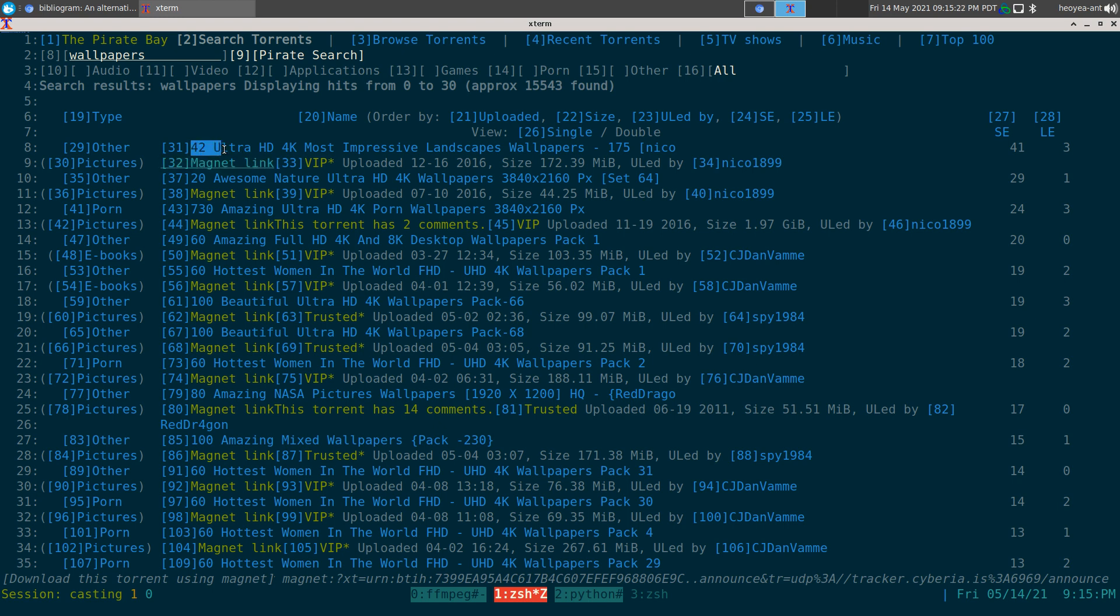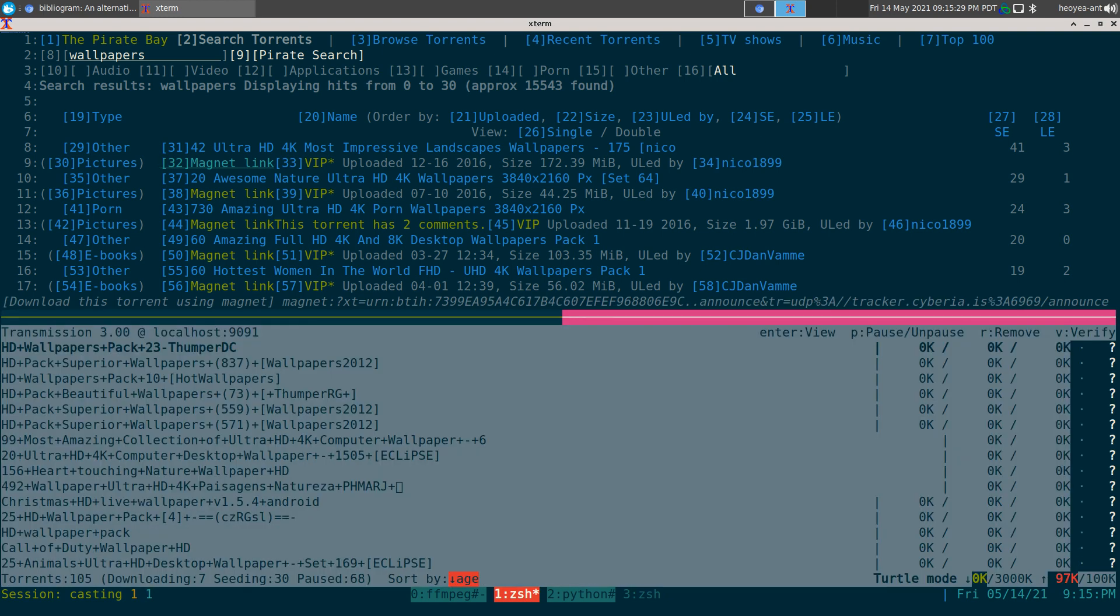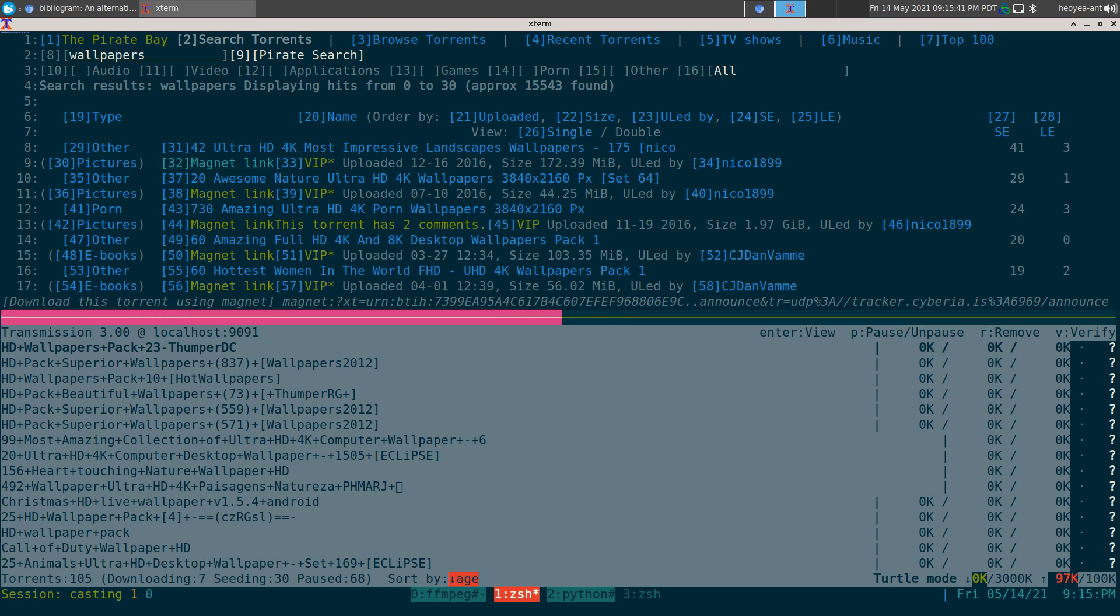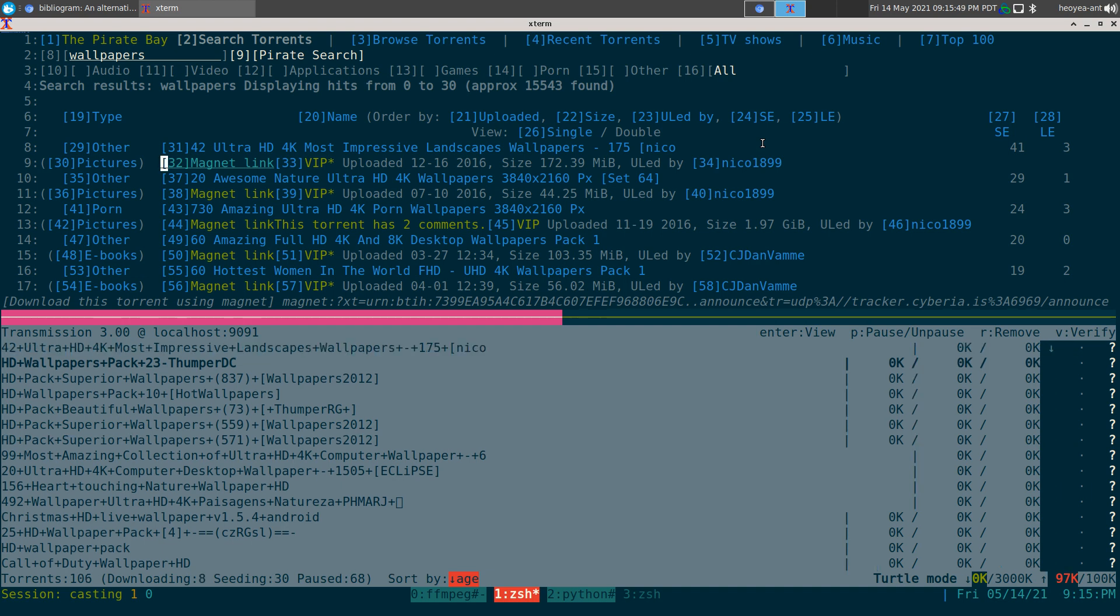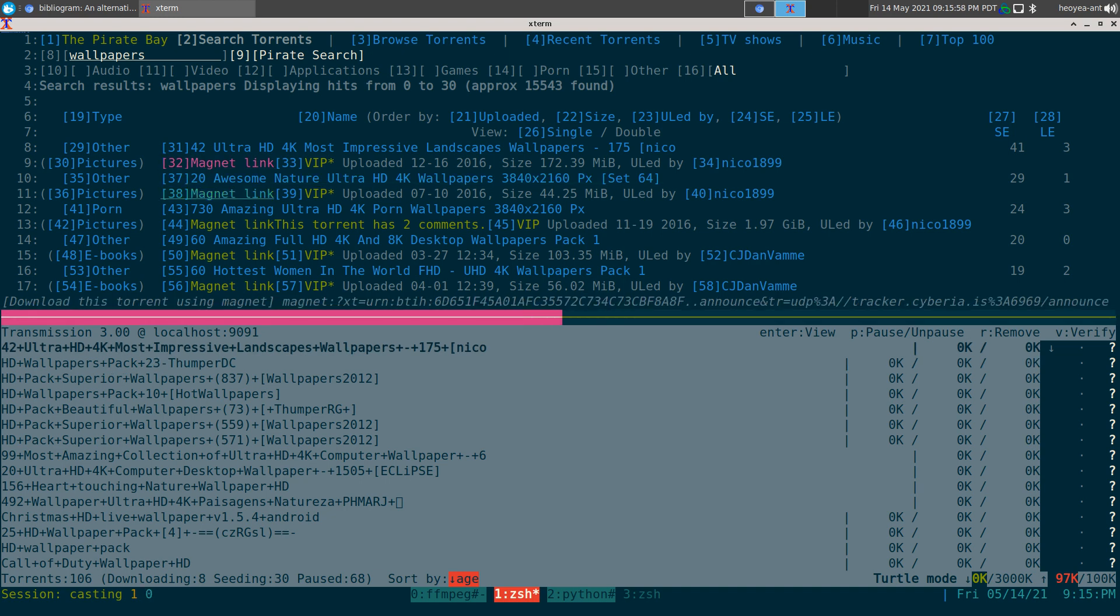If I hit enter on link 32, I'll download this 42 Ultra HD 4K Most Impressive Landscape Wallpaper. My torrent client is transmission, specifically transmission-daemon, and the frontend is transmission-remote-cli. If I hit enter on link 32, it automatically adds it to the bottom. You can see the 42 Ultra HD 4K entry there.